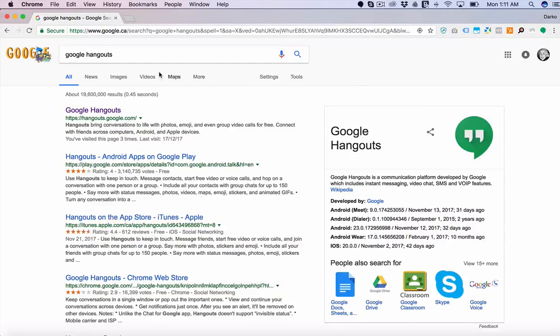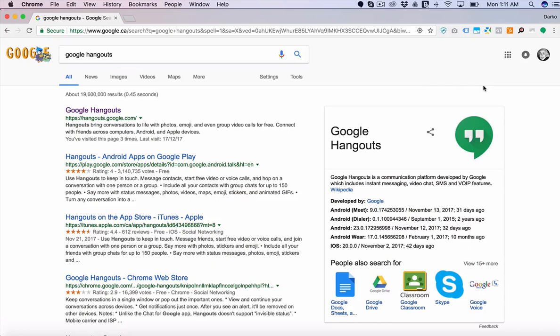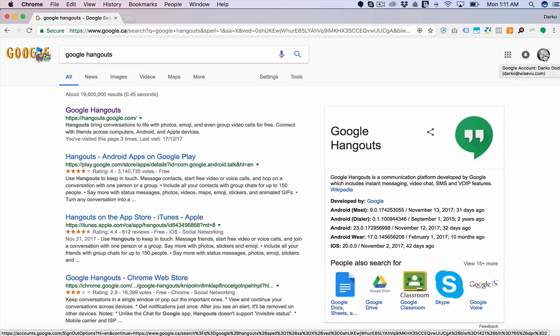In this video I'm going to show how Google Hangouts works and how to quickly set it up. First thing you have to log into your Google account. If you don't have a Google account you can create one for free, just go to gmail.com.